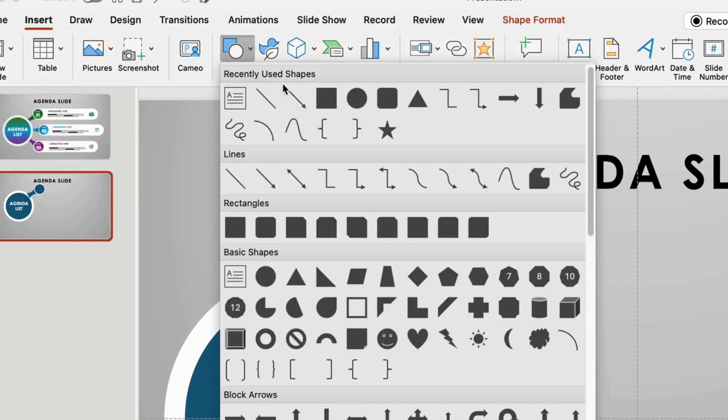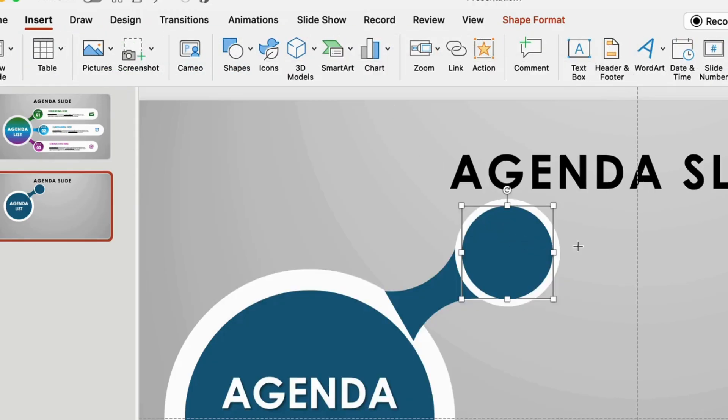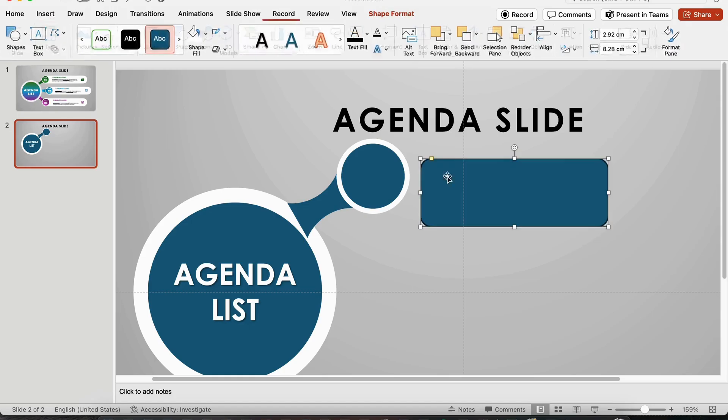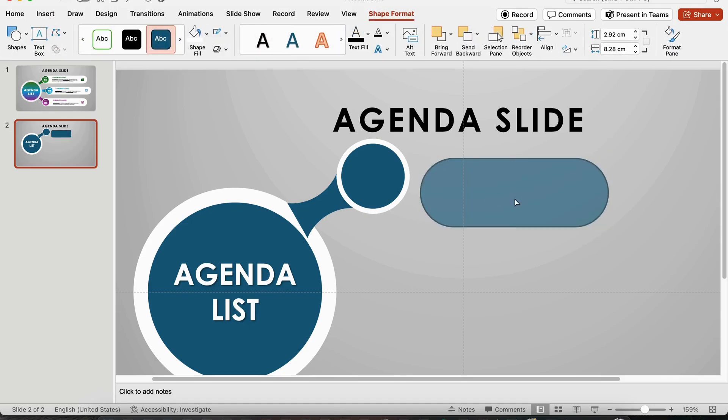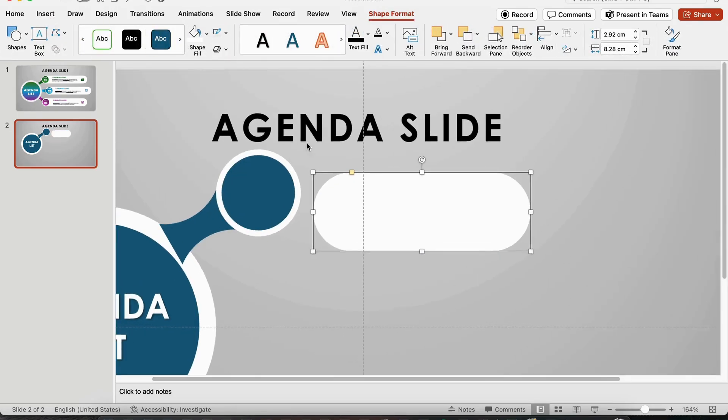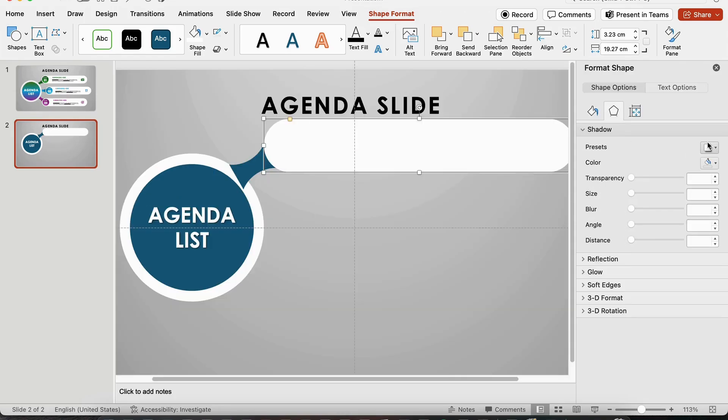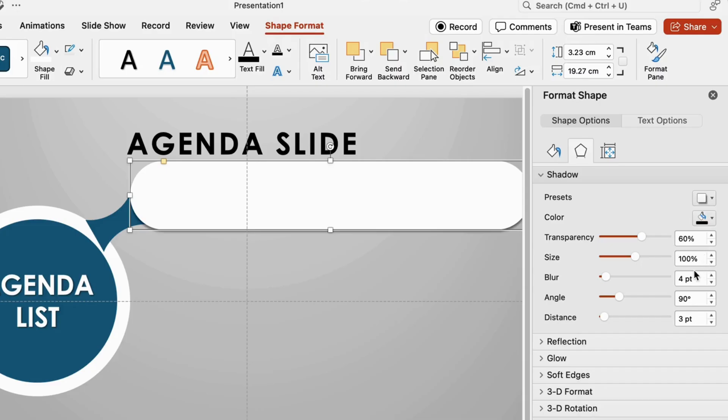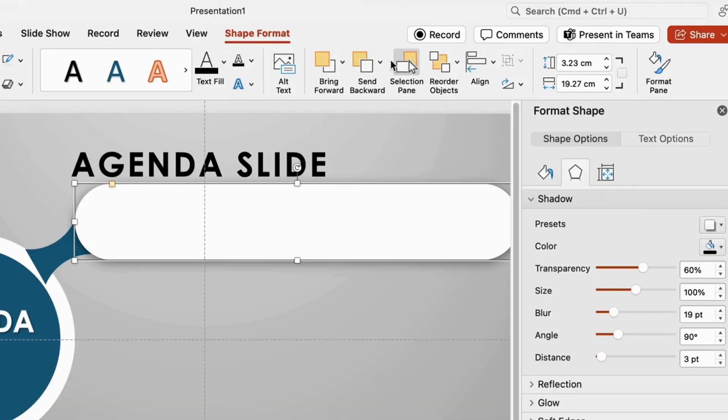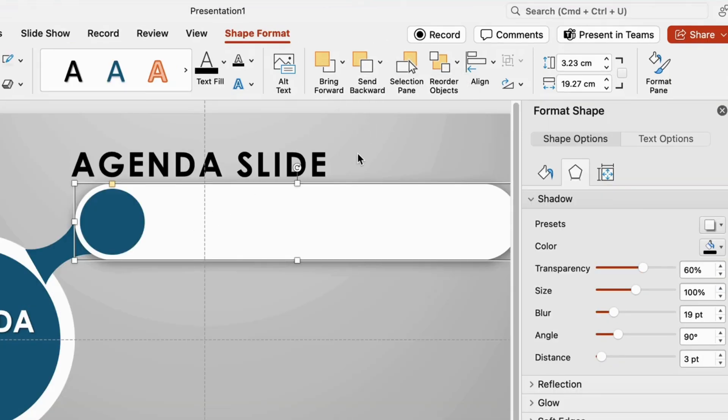Now, draw a rounded rectangle around the circle to create a text area. Make it wide enough for your text, and add a shadow for a polished look. Then send it to the back so it sits behind the circles.